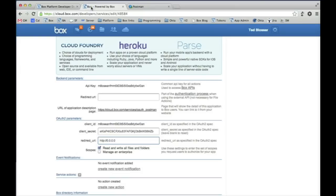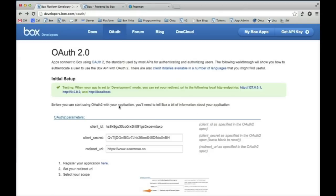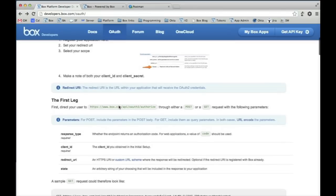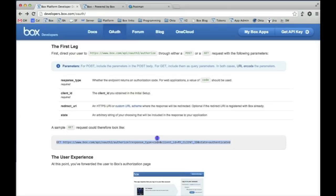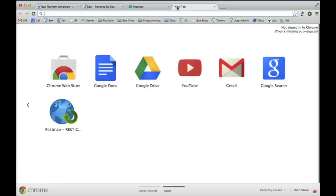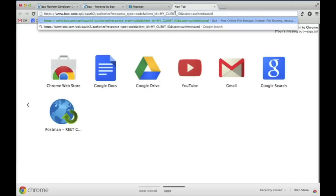Once that's set up, what we want to do is set up our URL for our GET request to get our authorization code. If we go back to the documentation, I'm going to scroll down here and you'll see in this first leg we actually give you a sample GET request and I'm actually just going to use this request here. I'm going to take this request, copy and paste it into a new browser, so you'll see I'll paste it up here.